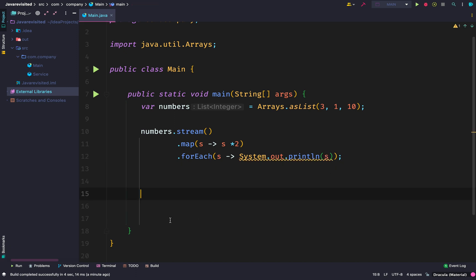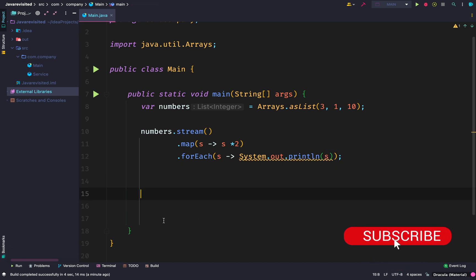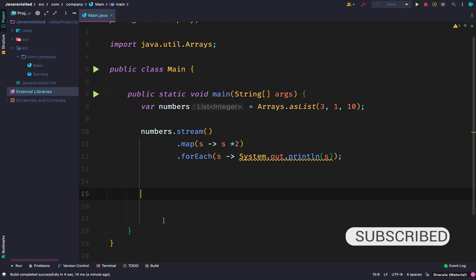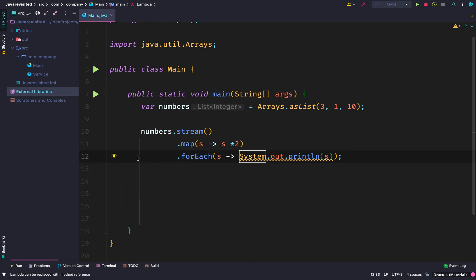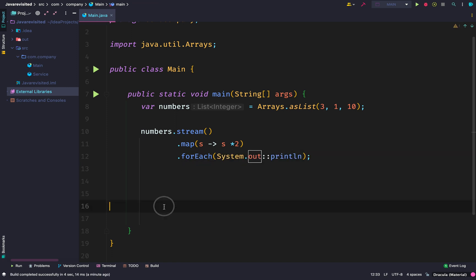So look at this. I have a stream of elements and I have a map operation. It is saying for each element—I can name it anything, I say 's' in this situation—apply s times two. Then we have a forEach, which also has a lambda expression, but we can use a method reference. When you print this out, it gives us the same output as the former operation.